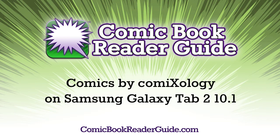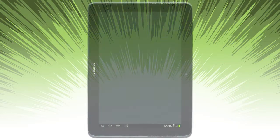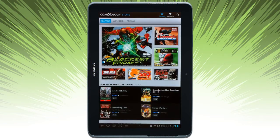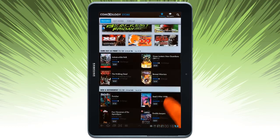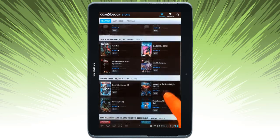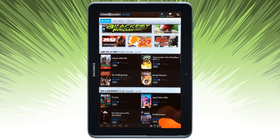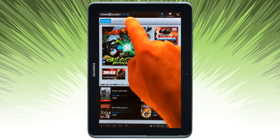Welcome back to the Comic Book Reader Guide. We're going to take a look at Comics by Comixology on a Galaxy Tab. I've opened up onto the store featured page, where you can see all the latest issues that are available in Comixology.